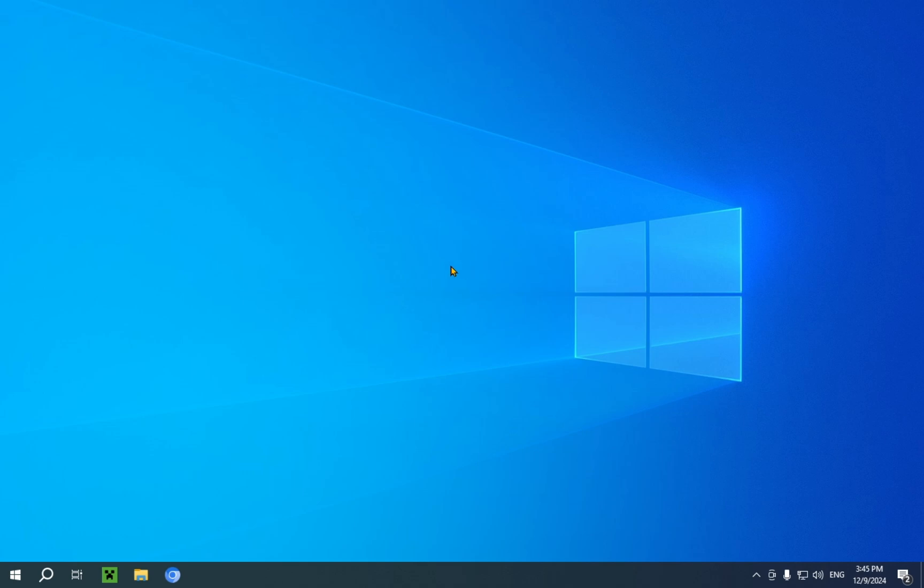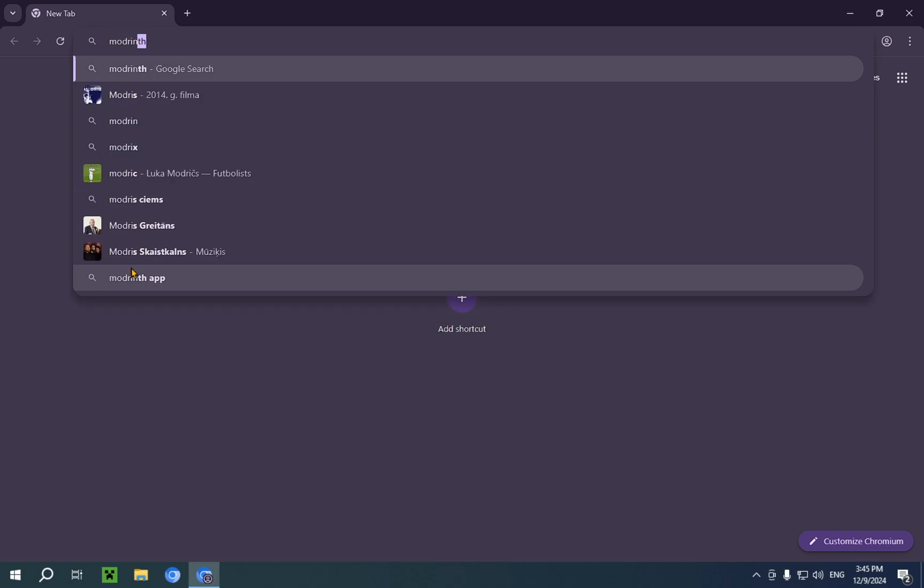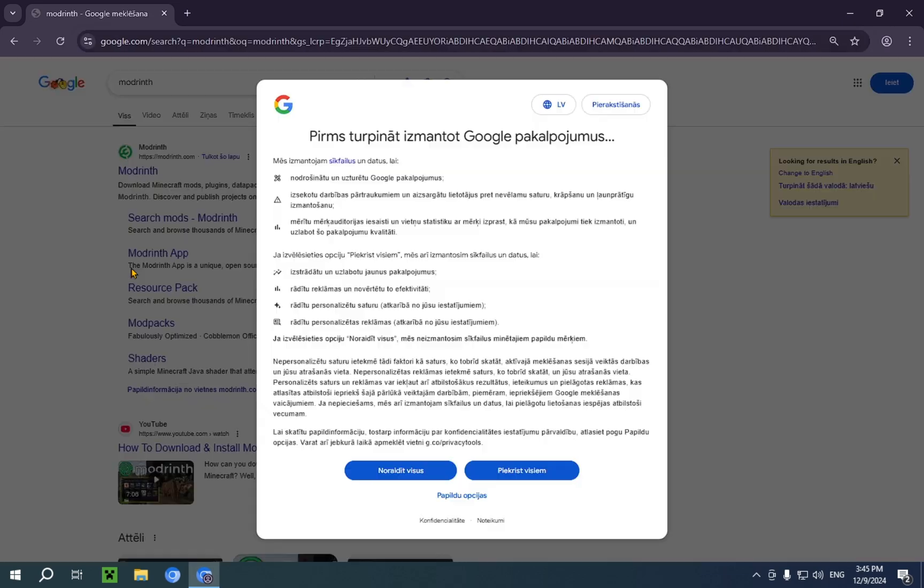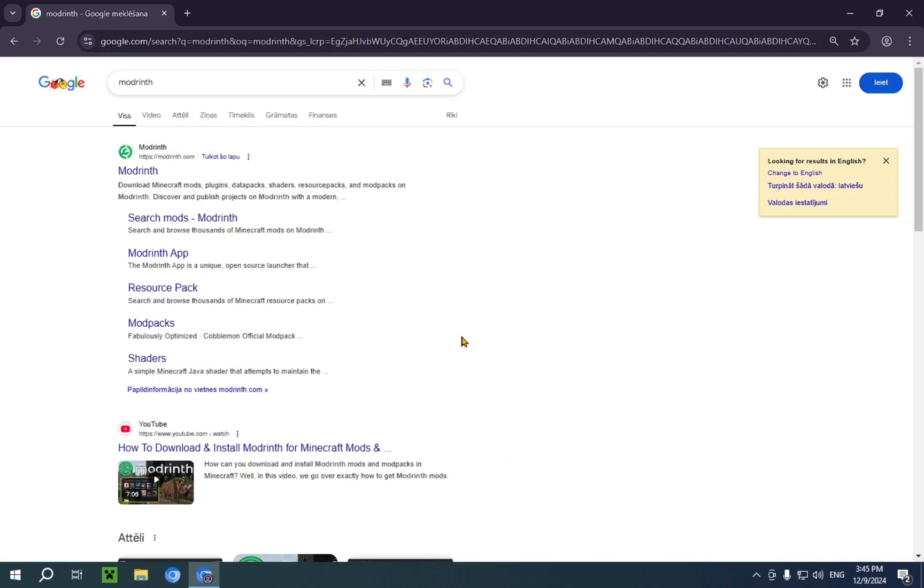What we're gonna need to do to download Fresh Animations is we're gonna need to open up our browser. I'm gonna be using Chrome. And we just type in modrinth into our search bar and we just click on the top result which is modrinth.com.